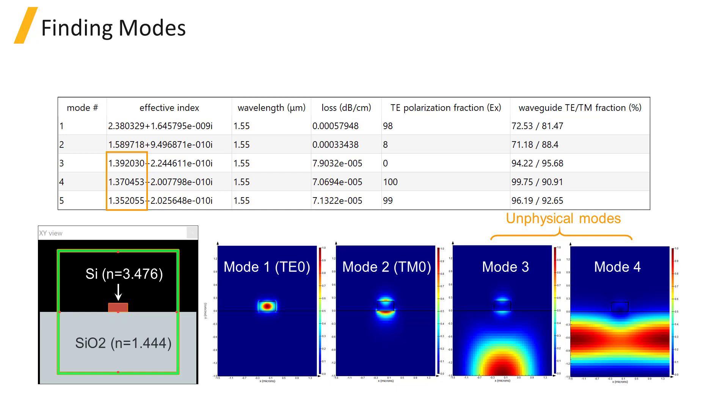They are a result of our choice to use metal boundaries in this simulation. The effective indices of these modes are lower than 1.444 for silica, which is the lowest index material where the modes are residing. Another indication that the modes are not real.